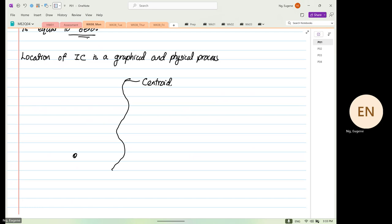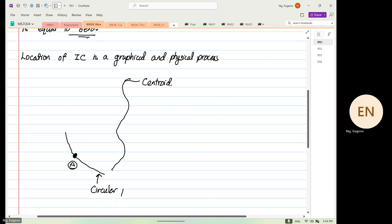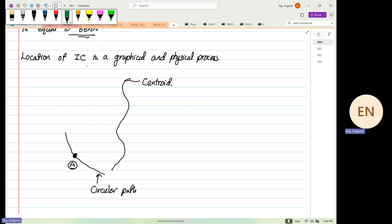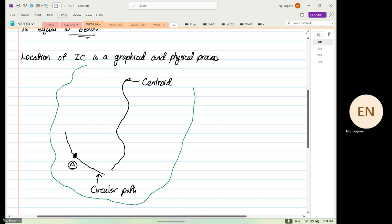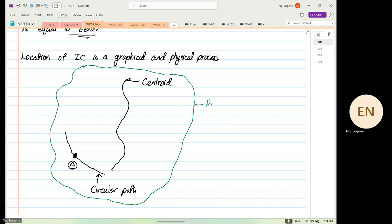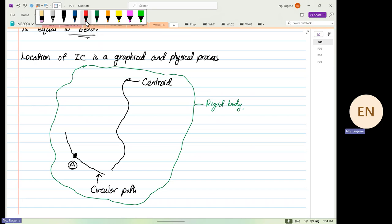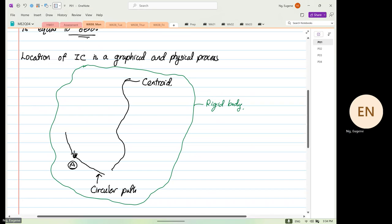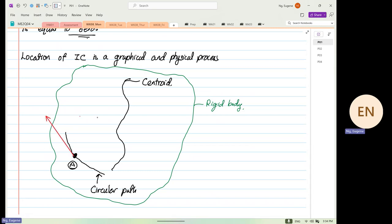Over here is our point A, and this point A travels a circular path. This is our circular path. We know there is a linear velocity. This whole thing, which I'm going to draw in green, is our rigid body — everything is enclosed in our rigid body.